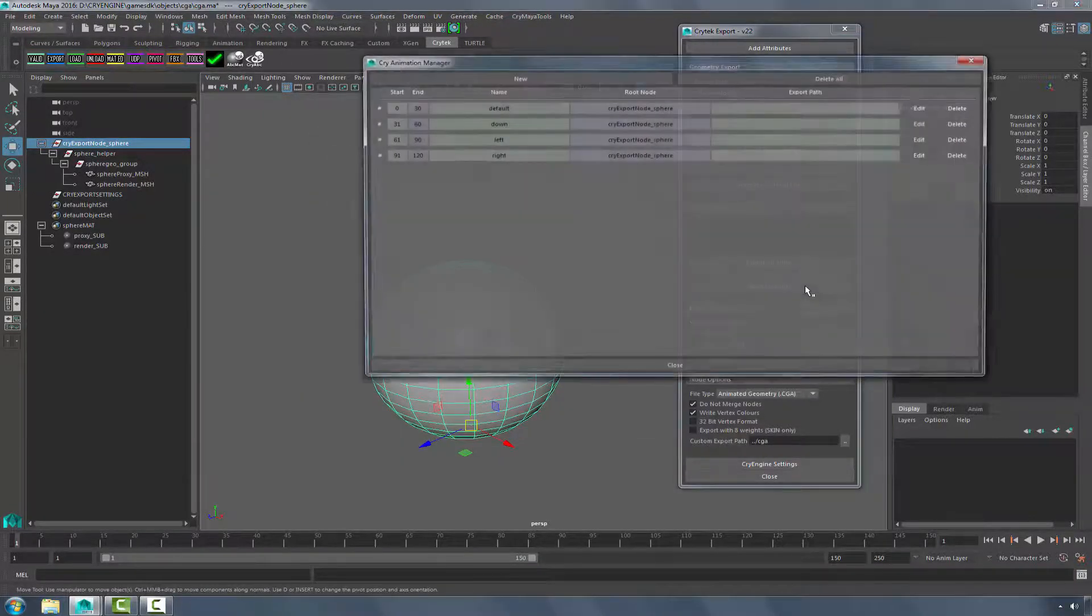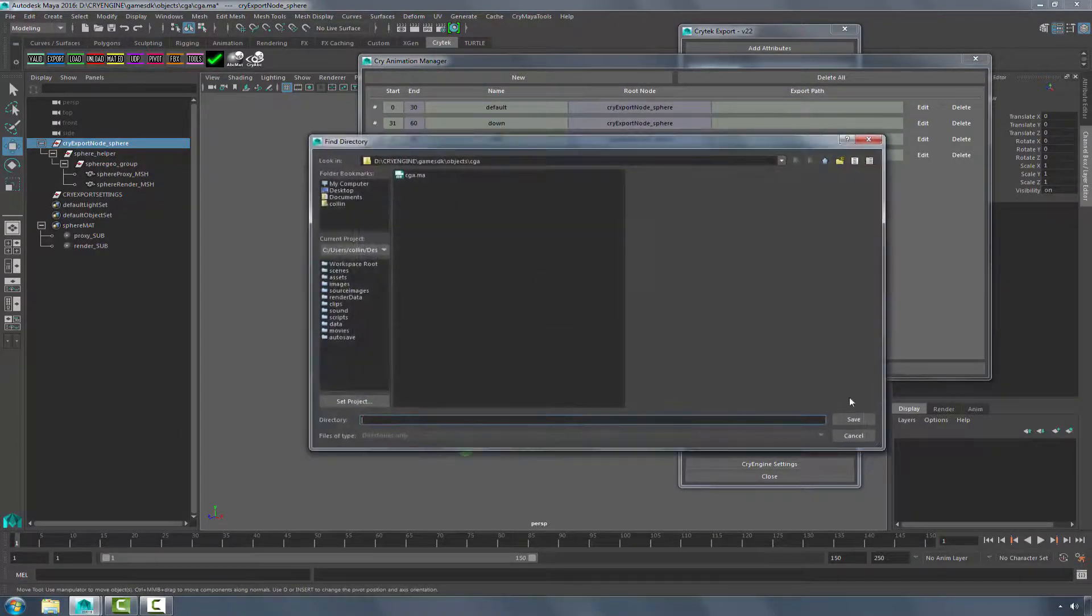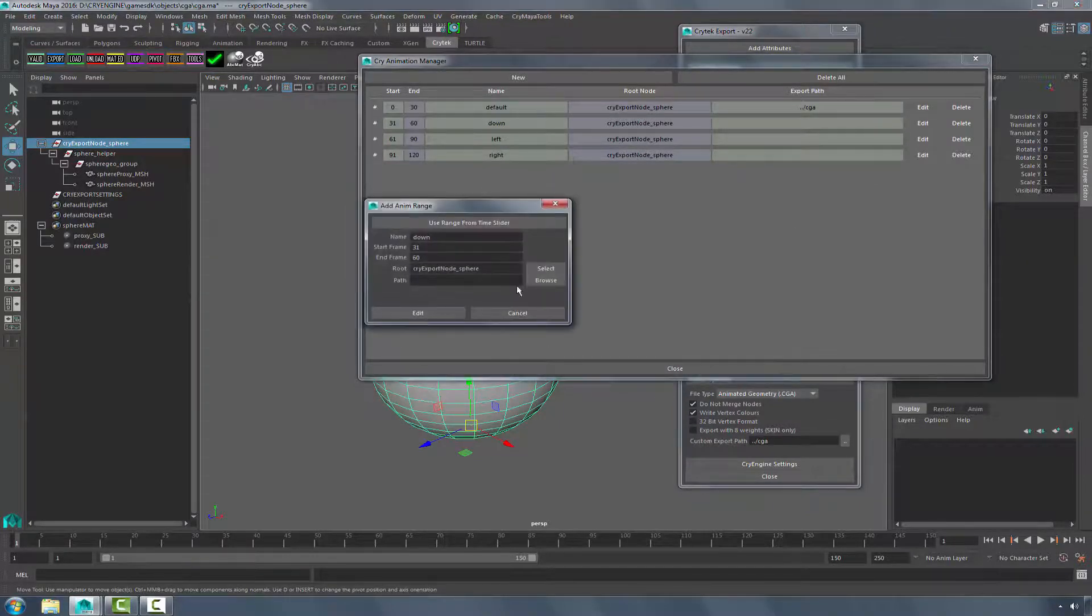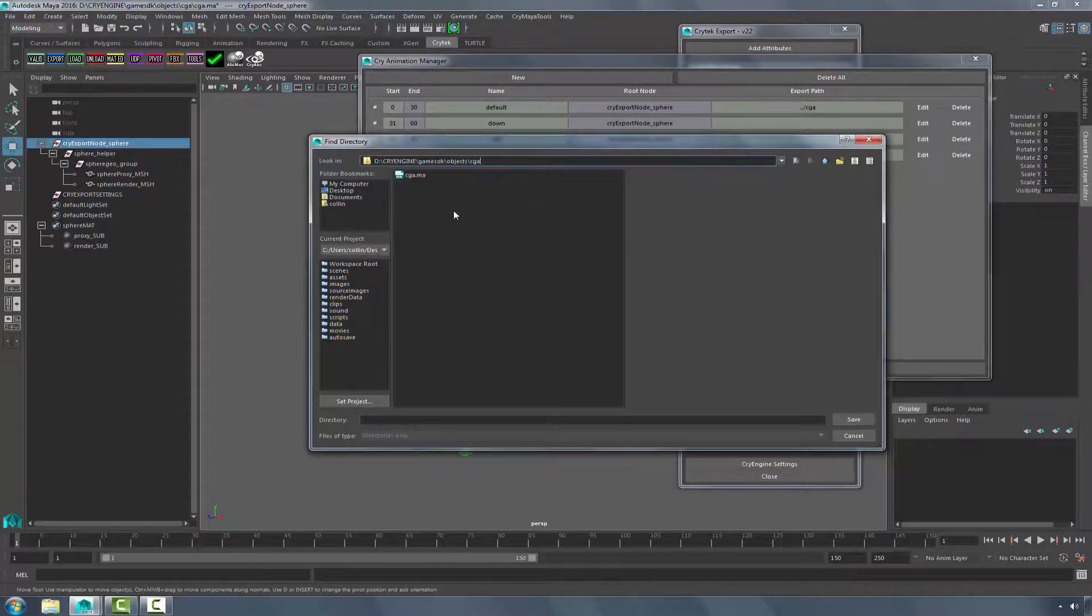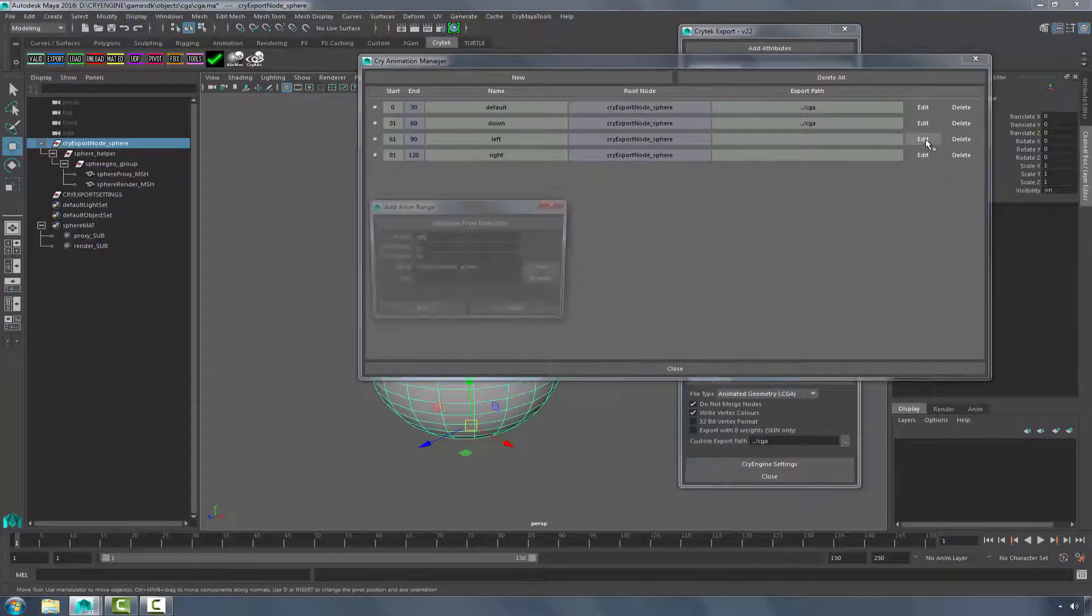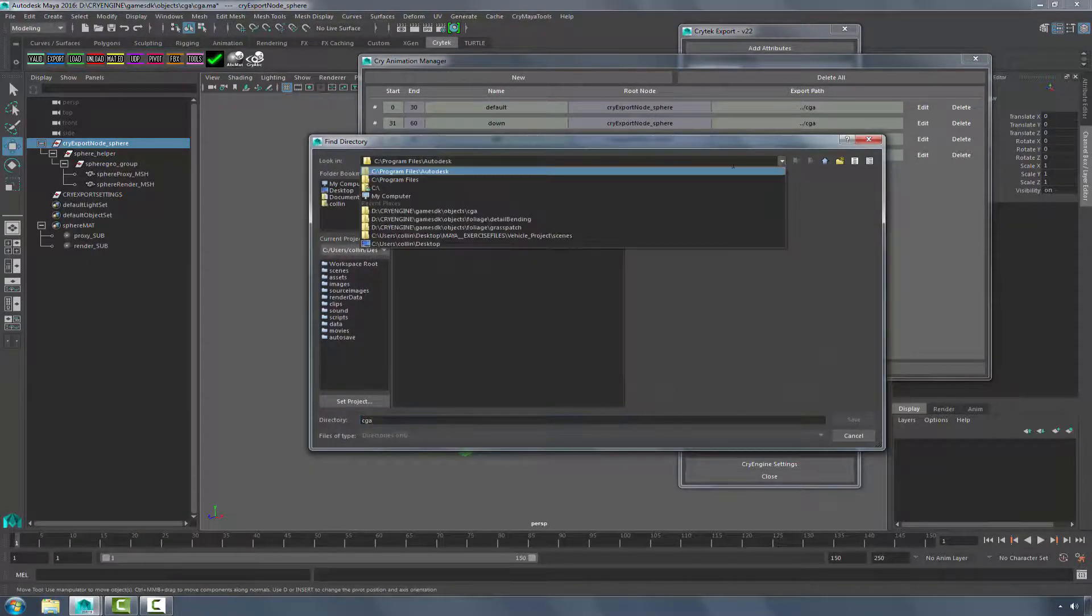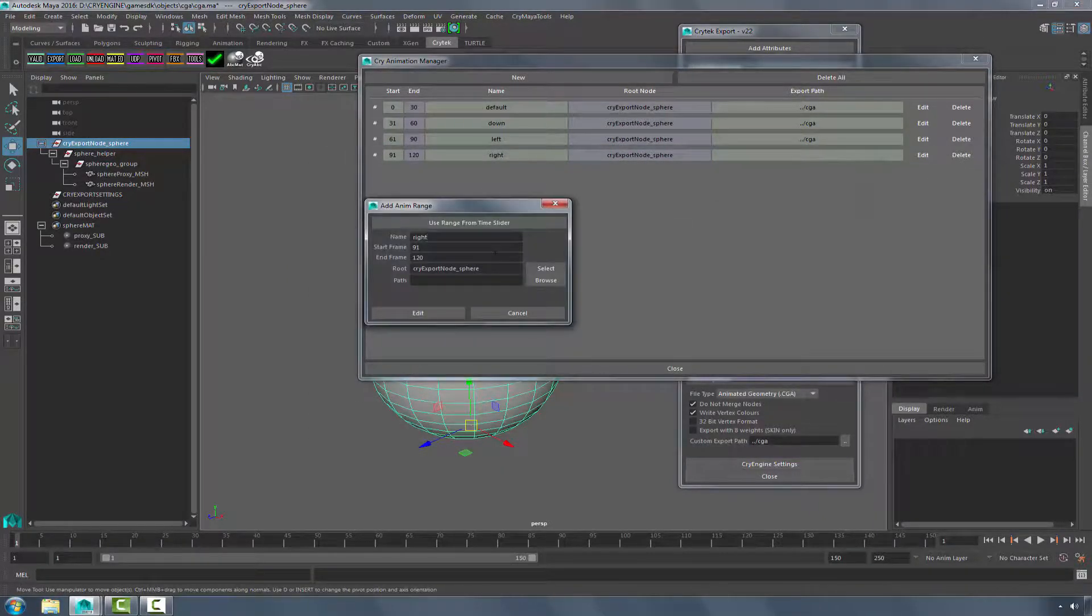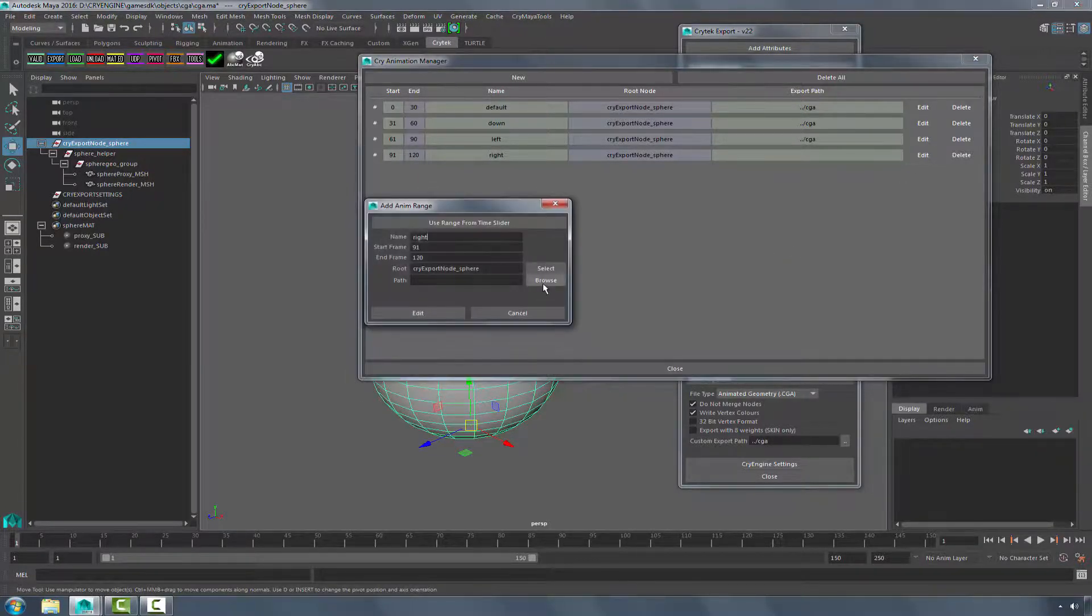Going back into our animation manager, I'm going to change the path on each one of these. Click Edit. And finally do the last one. I'm going to click Control S once more to save it.